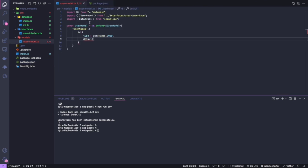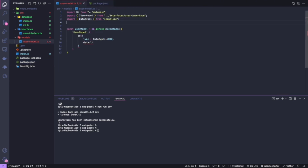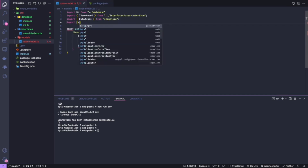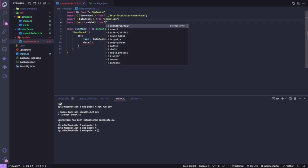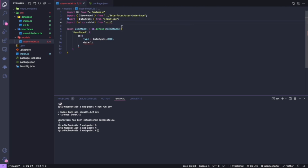The UUID package helps generate random alphanumeric characters. I'll import 'v4 as uuidV4' from the 'uuid' package — it has different versions that work differently, so I'm going with version 4. I'll set it as the default value.